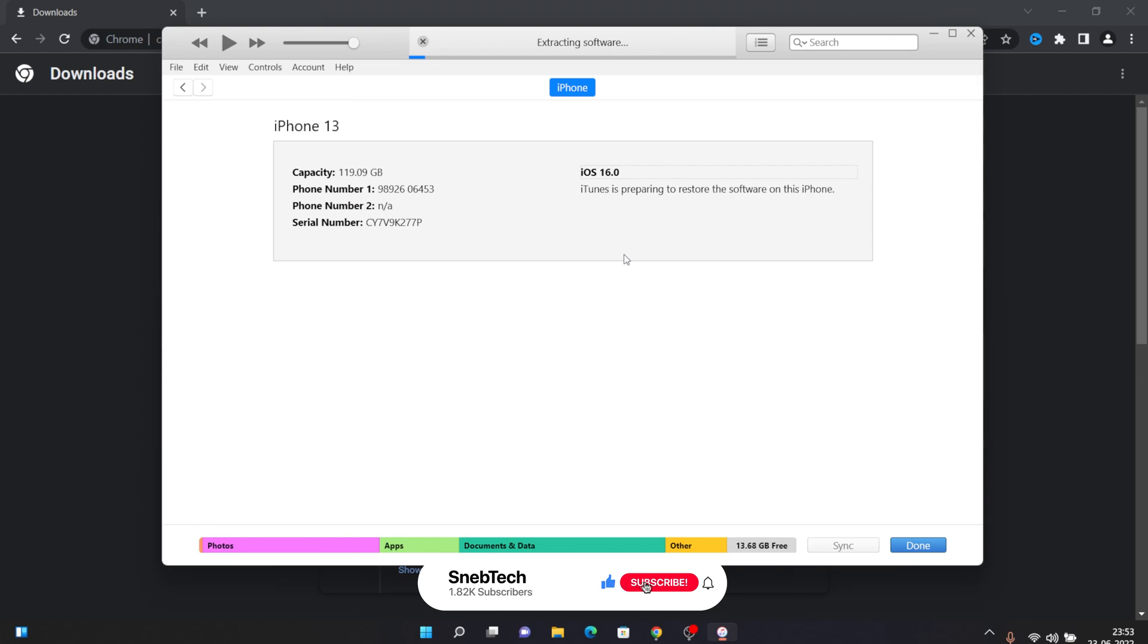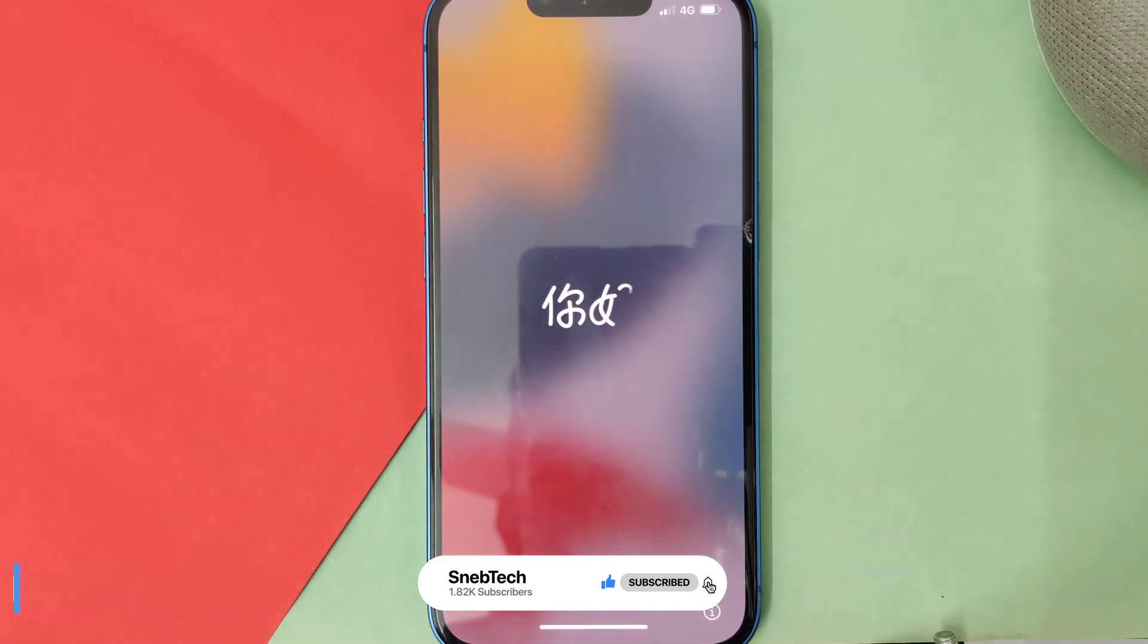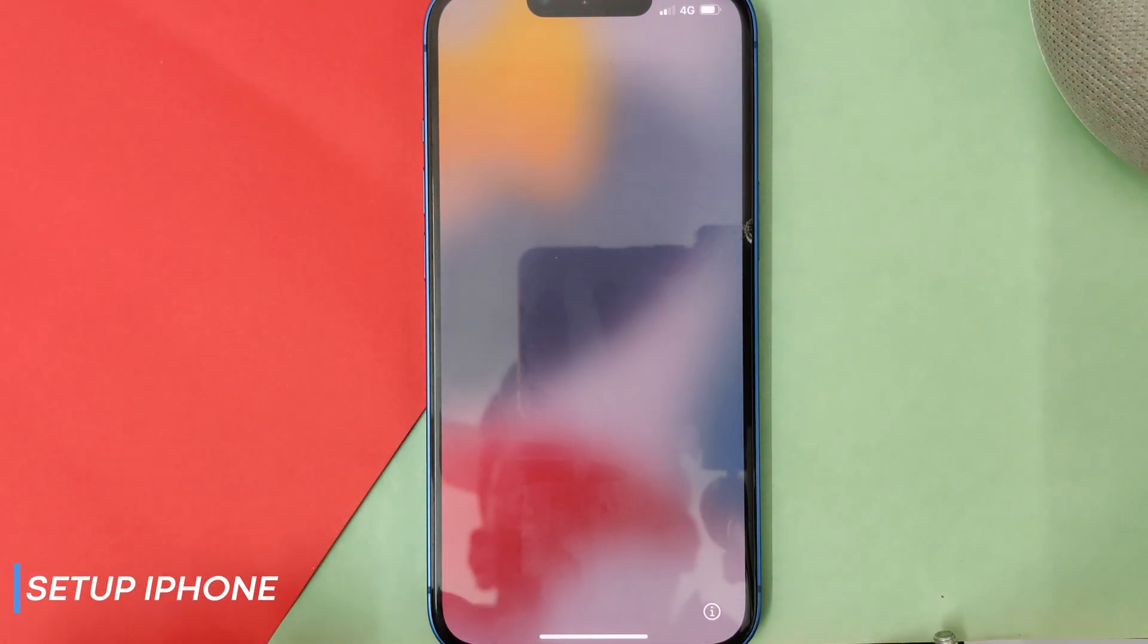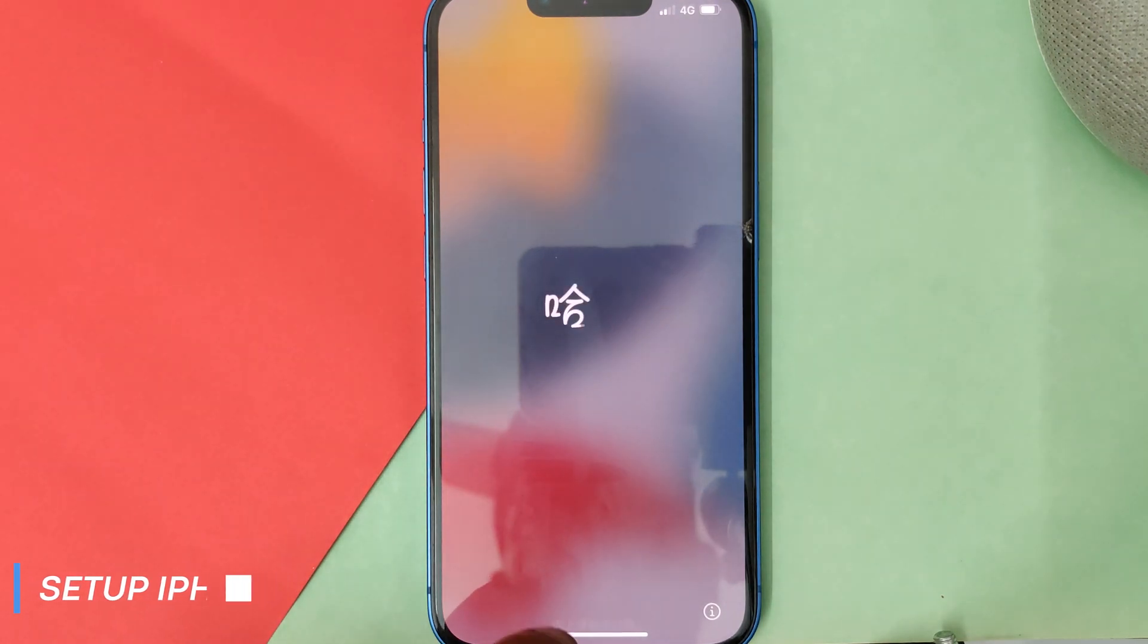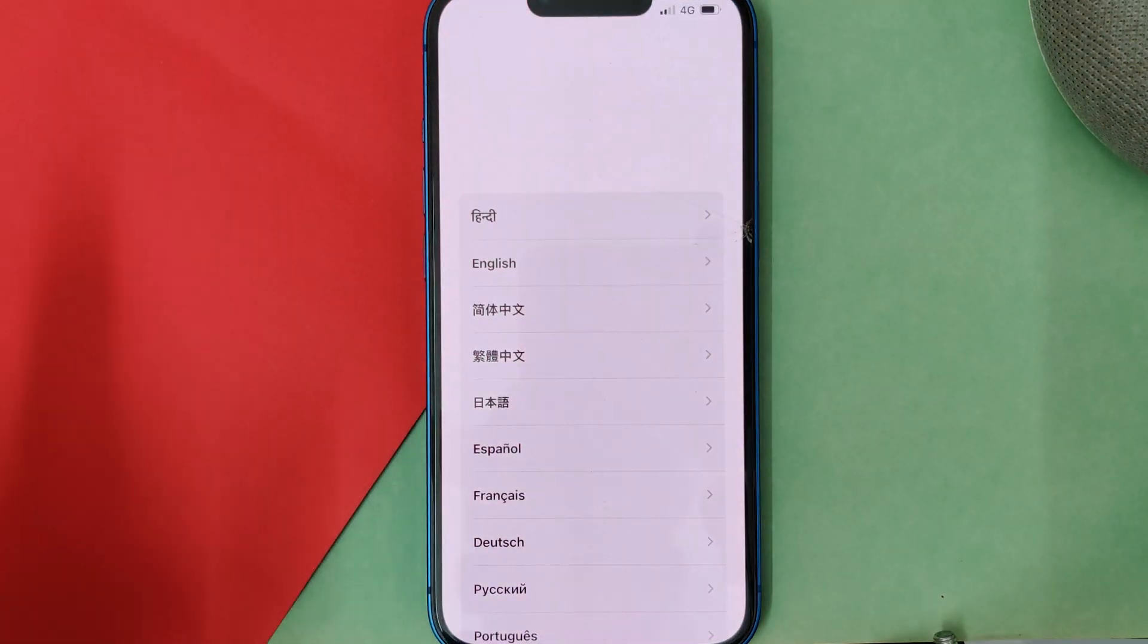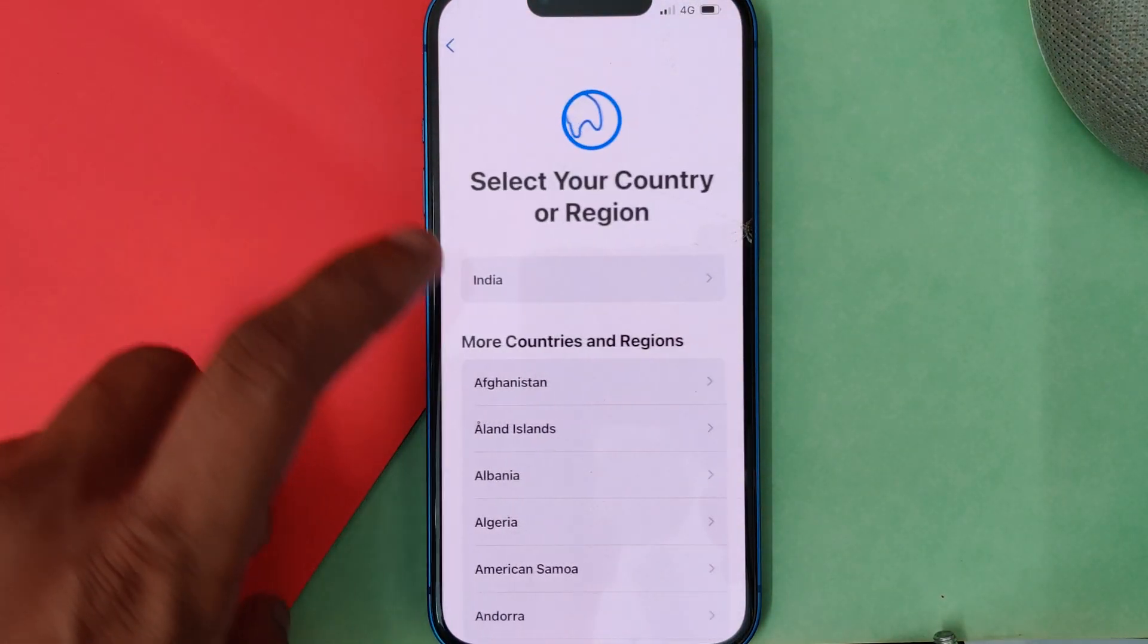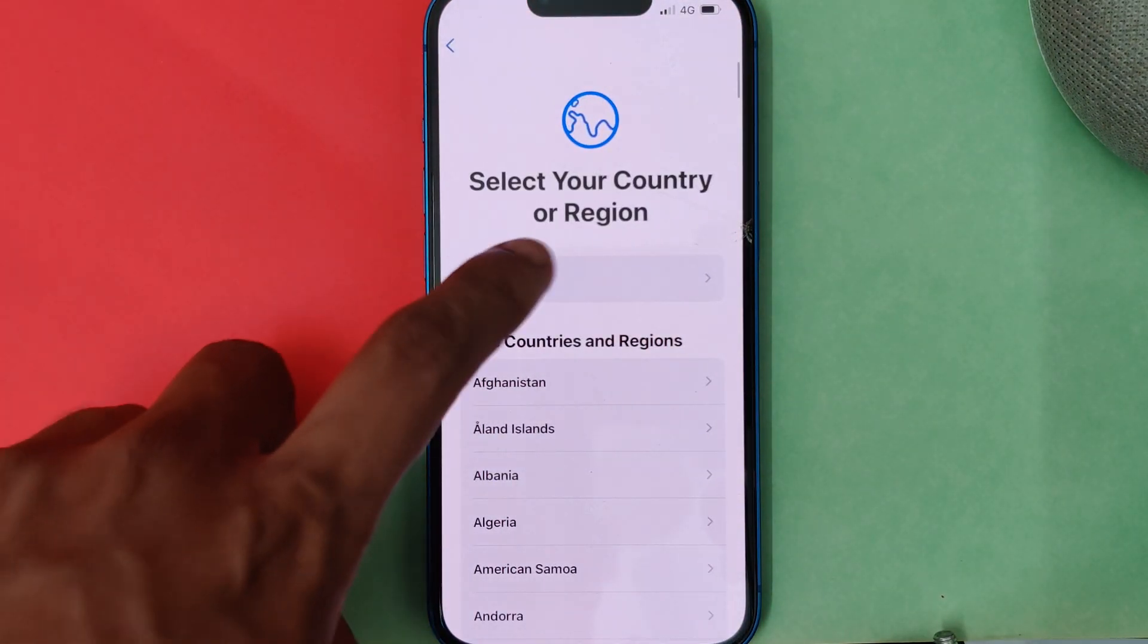Once your device gets restored you'll be on this kind of screen. Just swipe up, it will be like completely new. Just select every option.